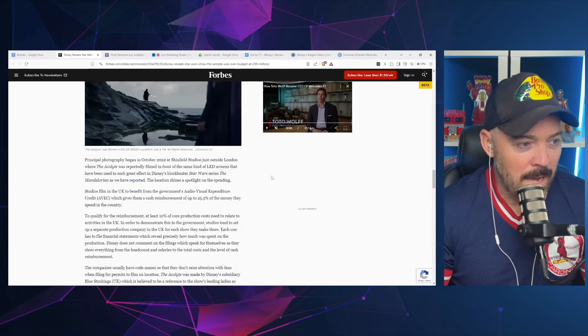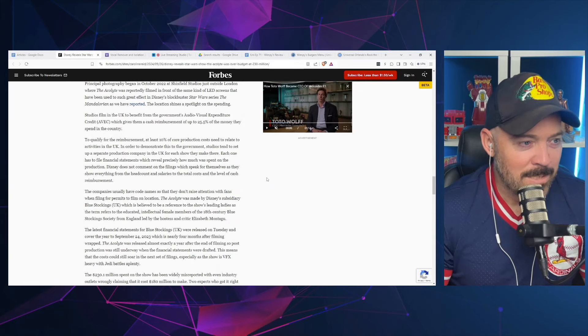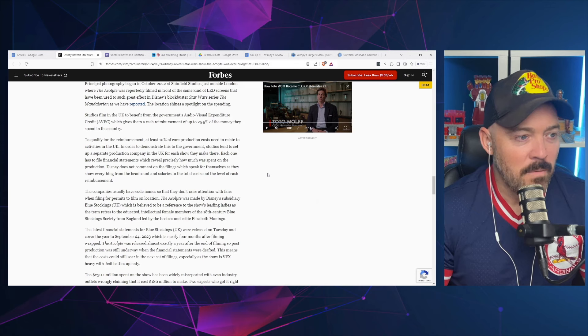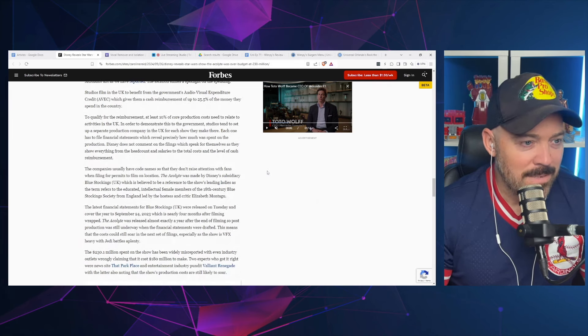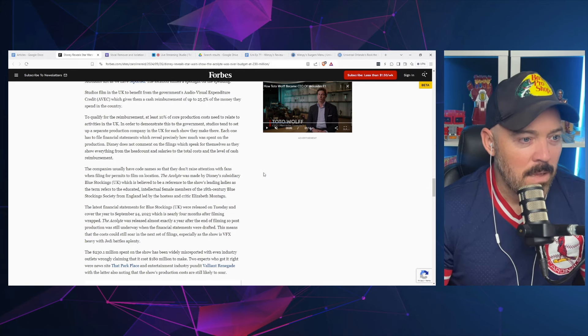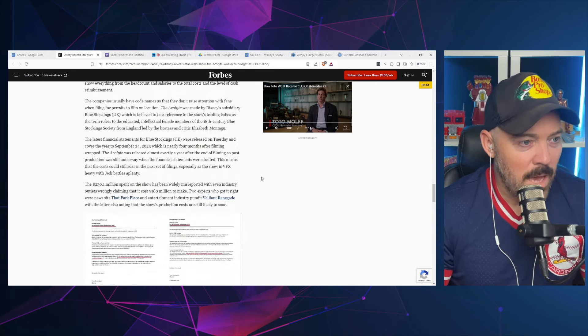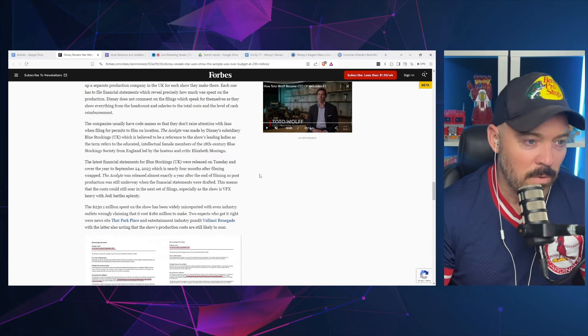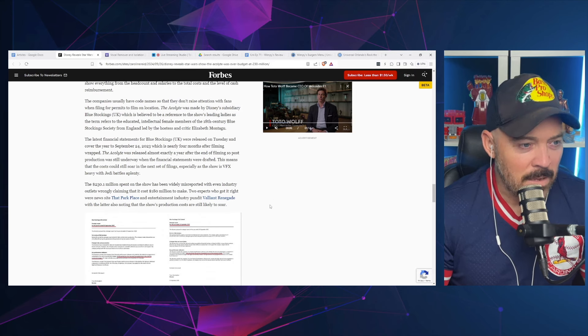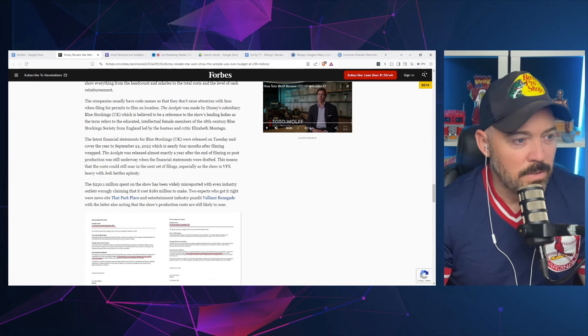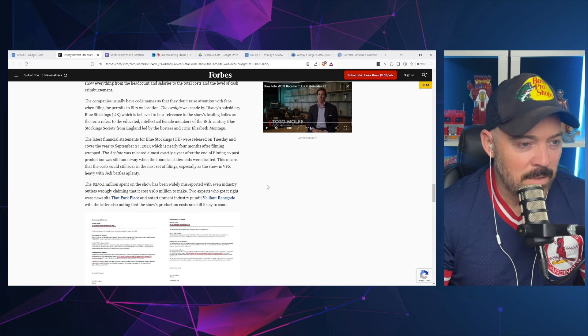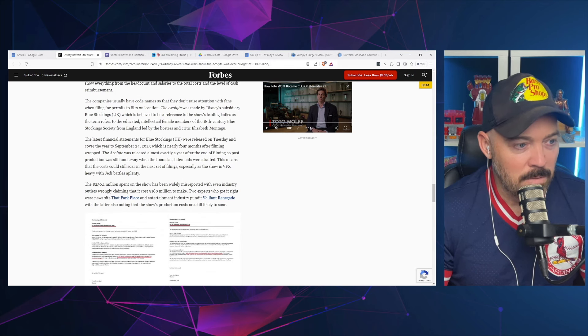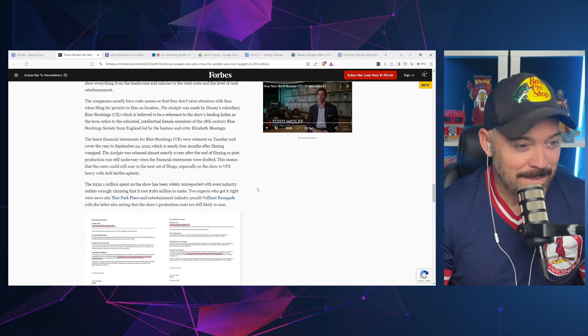The Acolyte was no exception—they were not proud of The Acolyte, let's be honest. Budgets of television shows are usually a closely guarded secret. Ones which are filmed in the United Kingdom are exceptions, and that includes The Acolyte. Studios film in the UK to benefit from the government's audio-visual expenditure credit, which gives them a cash reimbursement of up to 25.5% of the money they spend in the country. The latest financial statements cover the year to September 24th, 2023, which is nearly four months after filming wrapped.